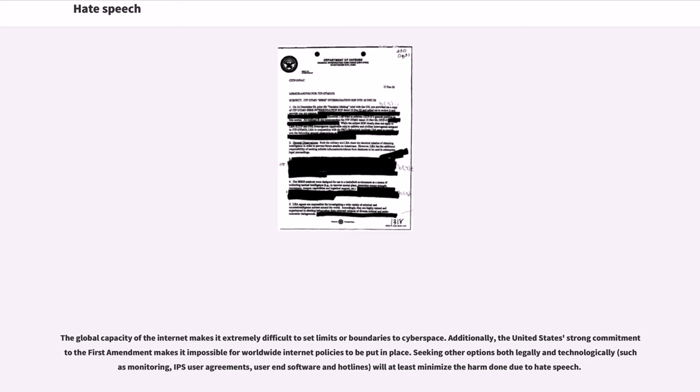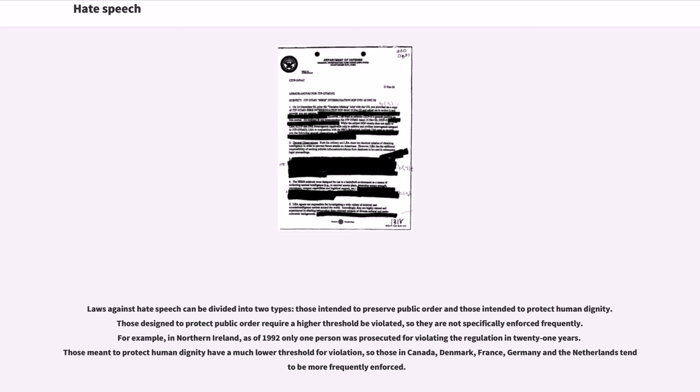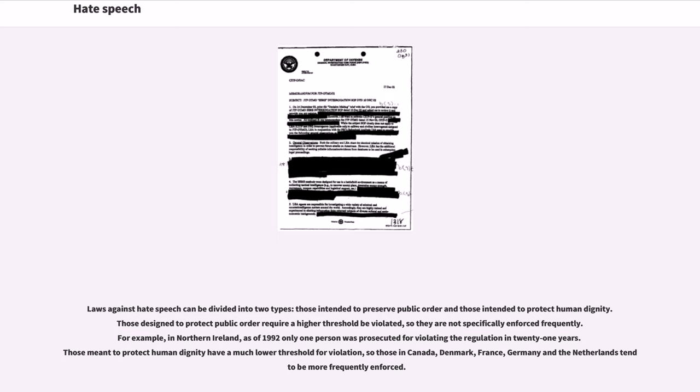Laws against hate speech can be divided into two types: those intended to preserve public order and those intended to protect human dignity. Those designed to protect public order require a higher threshold be violated, so they are not specifically enforced frequently. For example, in Northern Ireland, as of 1992 only one person was prosecuted for violating the regulation in 21 years.